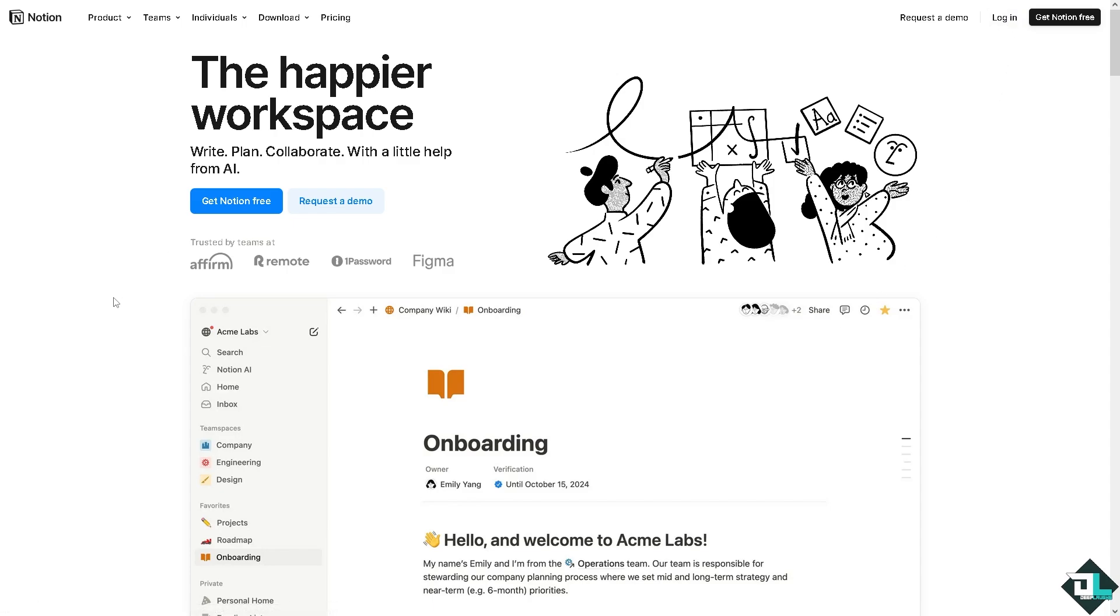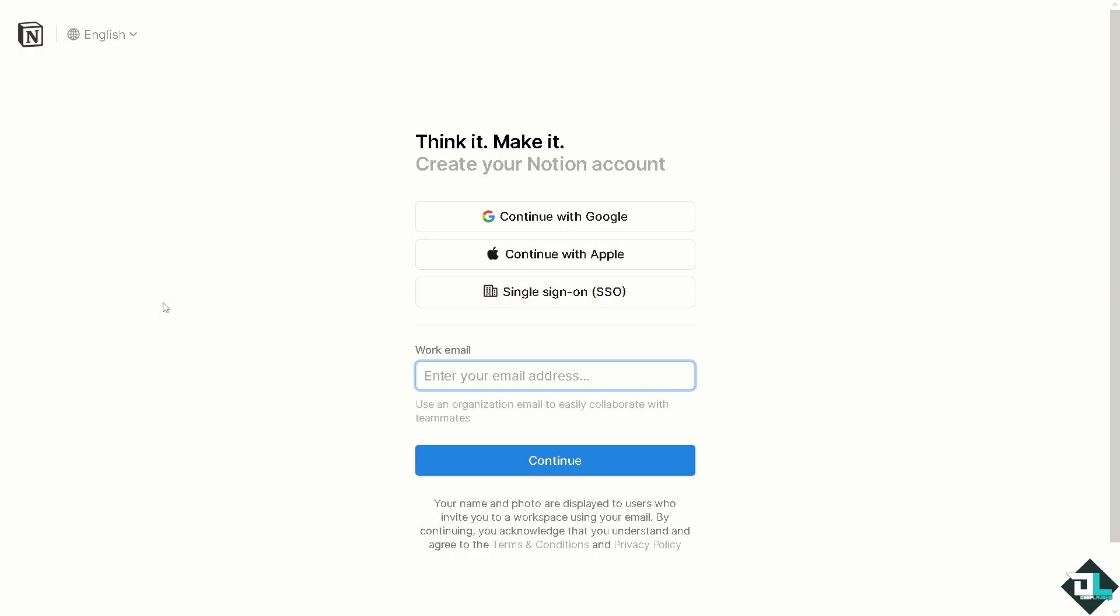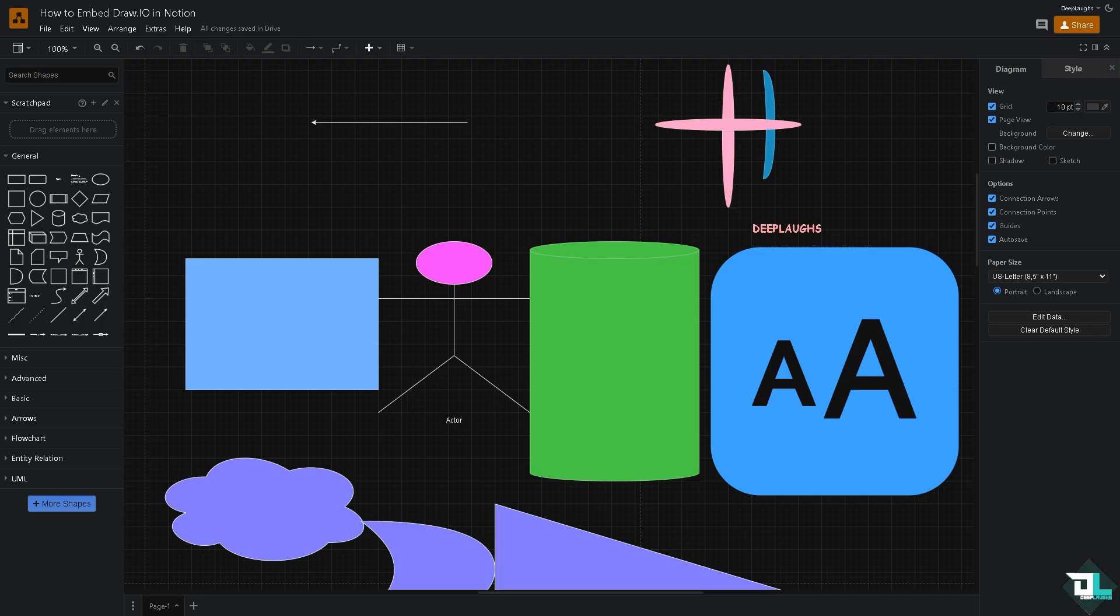If this is your first time in Notion, I want you to click the sign up option and from here just follow the on-screen instructions and you're good to go. Embedding a diagram from Draw.io going to Notion is a simple process that can be done in multiple ways.